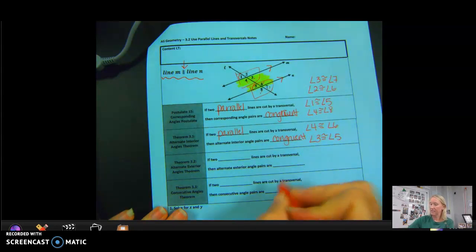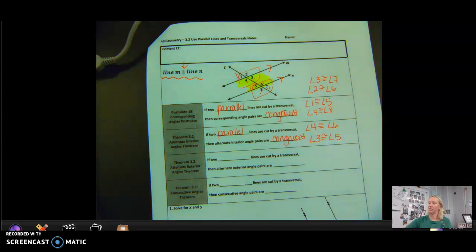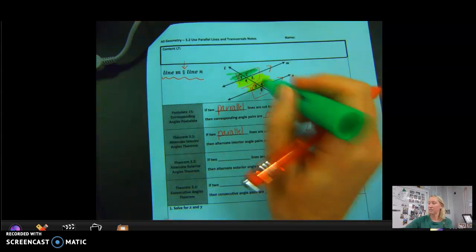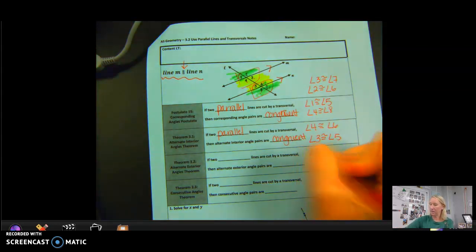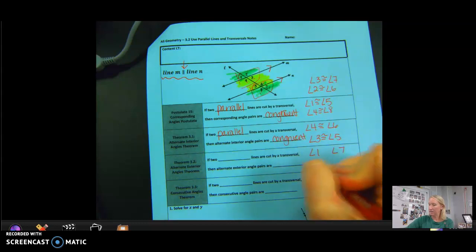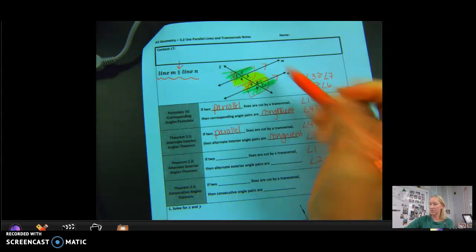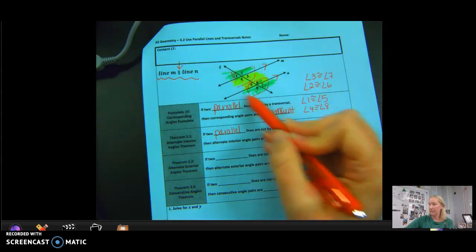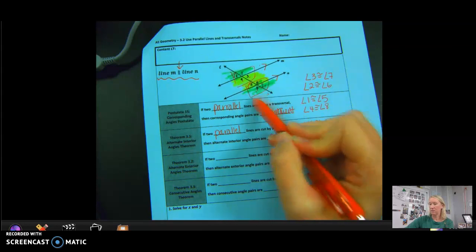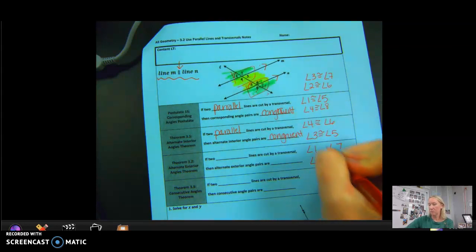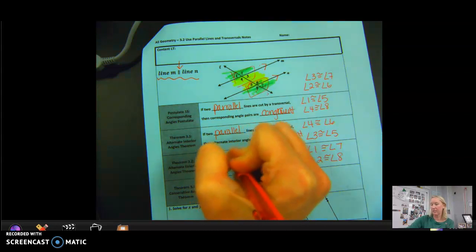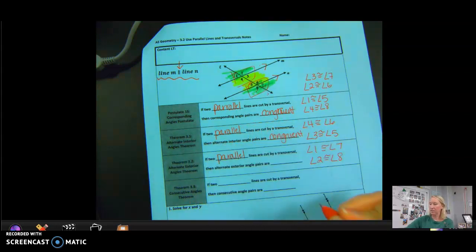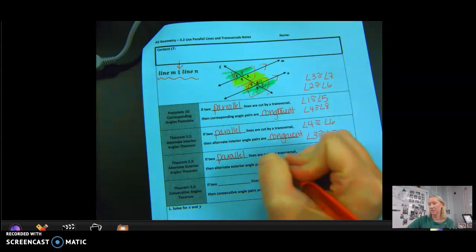Alternate Exterior Angle Theorem: exterior means on the outside of the two parallel lines, and alternate means opposite sides. So the alternate exterior pairs would be angle 1 and angle 7, and angle 2 and angle 8. Angle 2 is obtuse and angle 8 is also obtuse, so those must be congruent, and 1 and 7 must also be congruent. If two parallel lines are cut by a transversal, then alternate exterior angles are congruent.